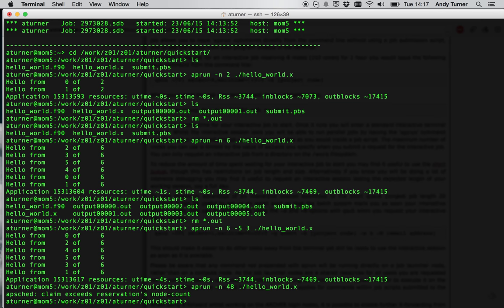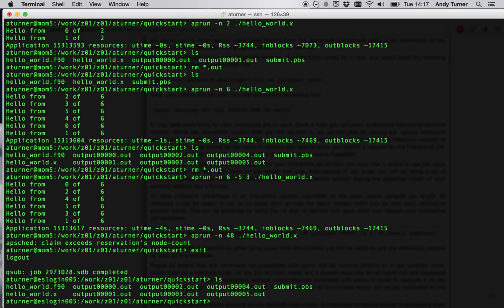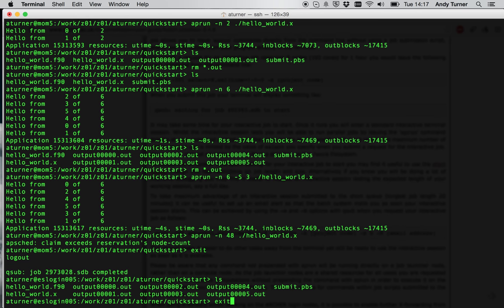Once you've finished with your interactive session, you just type exit, and you'll see that it says log out, and that the job completes it. And all the files that we've created are still there in the directory. And once you've finished on Archer, you exit back out again.